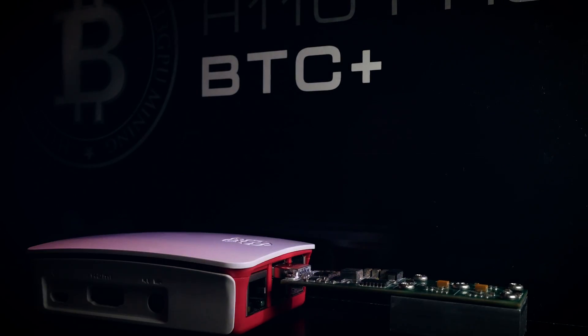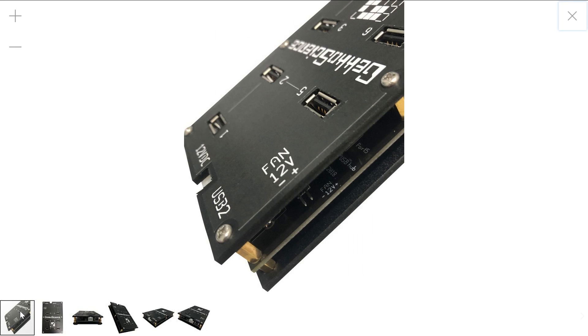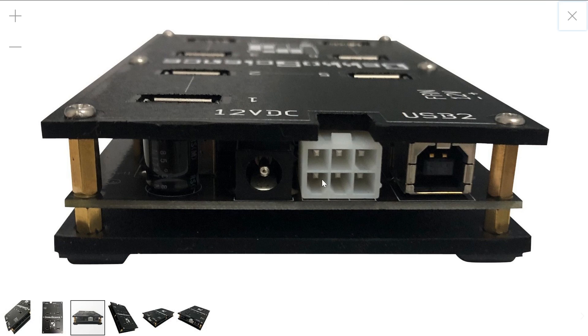Not to shill GeckoScience too much but they did come out with their own hub since I last did the 2-pack video. They have put some thought into it since you get an additional fan slot on the hub or can power it either with 6-pin or DC. I myself did not get my hands on one.